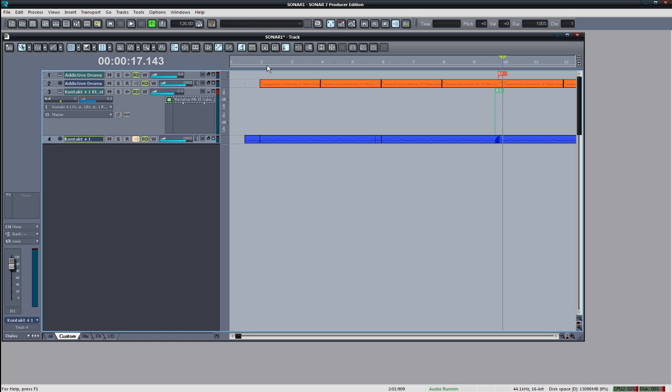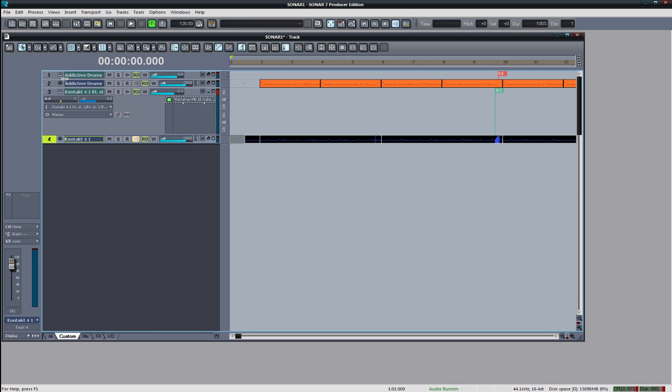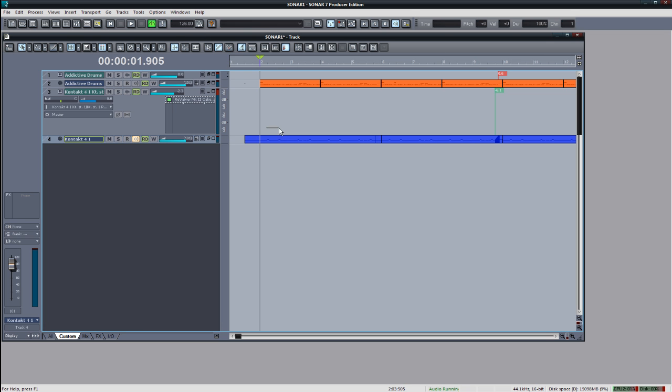But for the purposes of this tutorial, this is pretty much how I would start out writing a rhythm guitar for, you know, this is not really speed metal. It's not really slow metal either. Kind of something in between. Great for an action game.